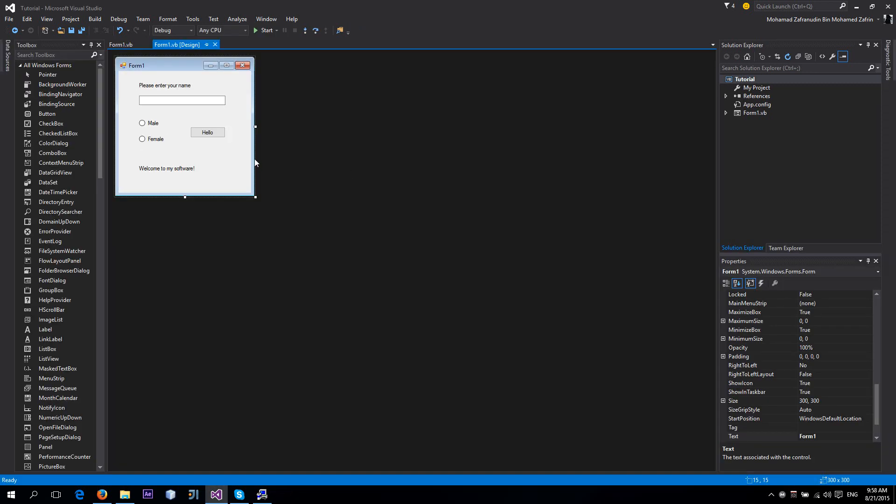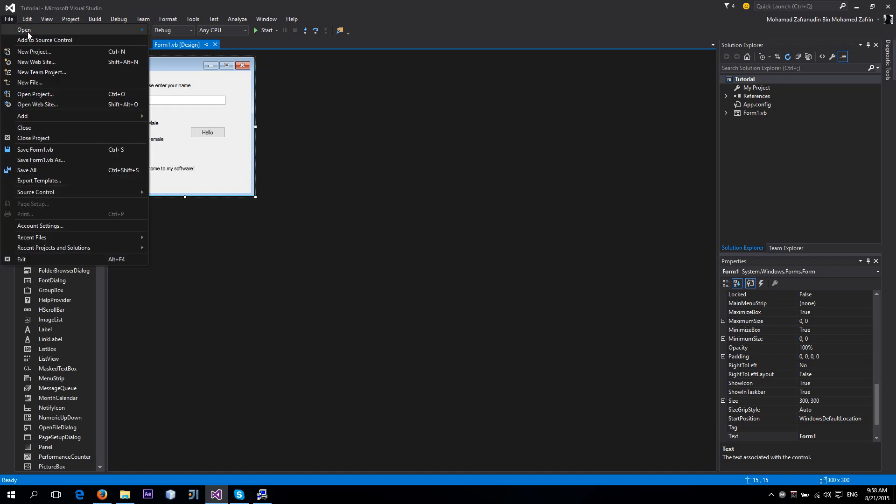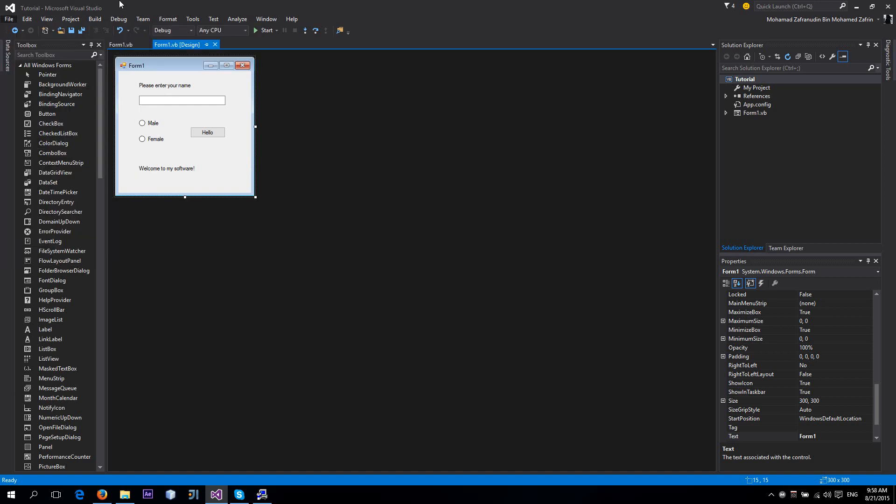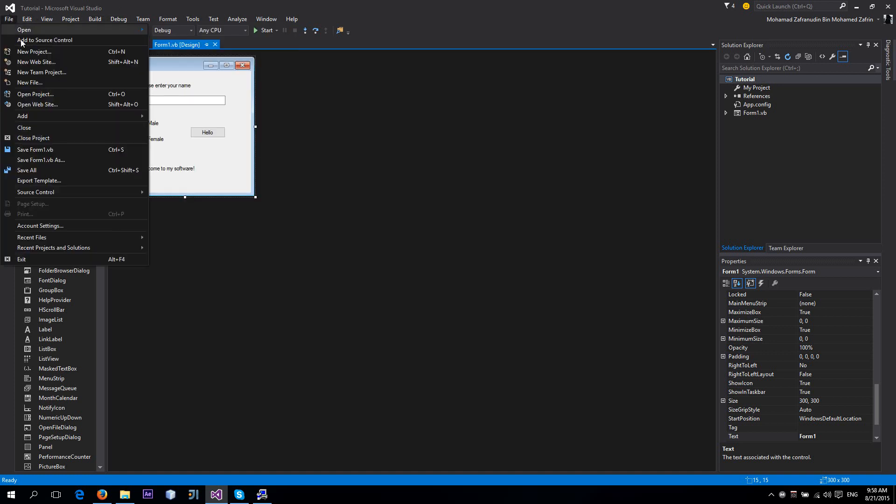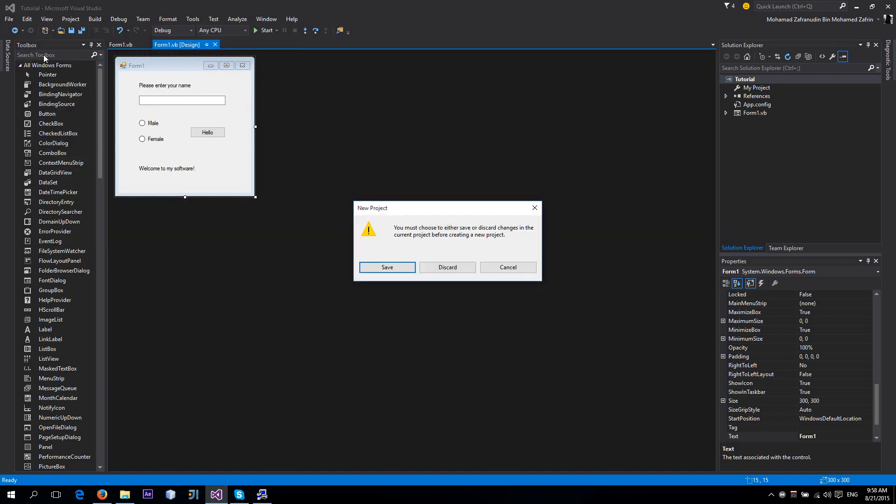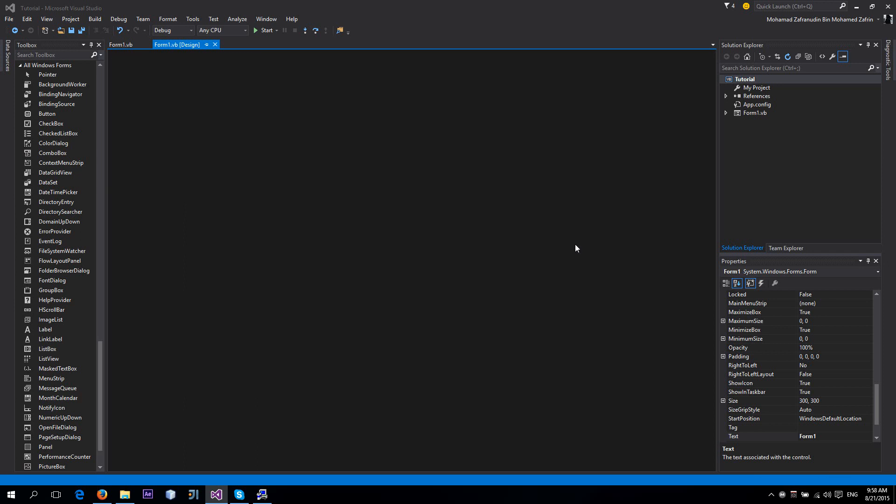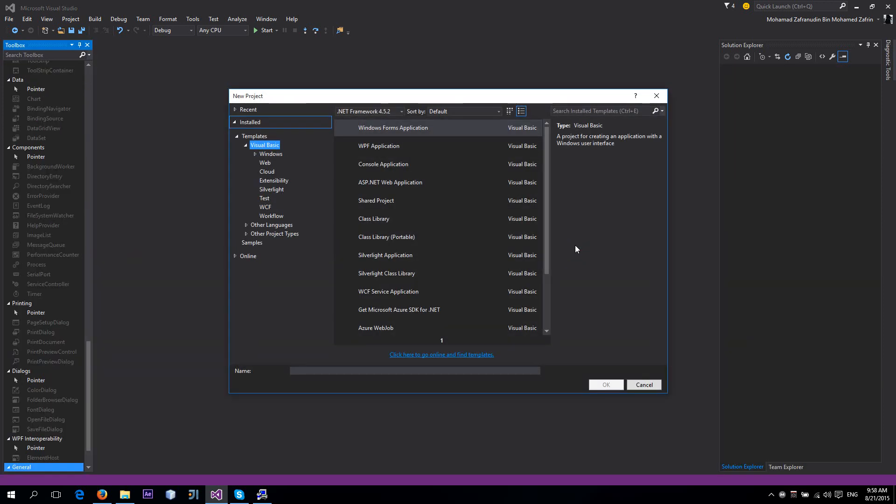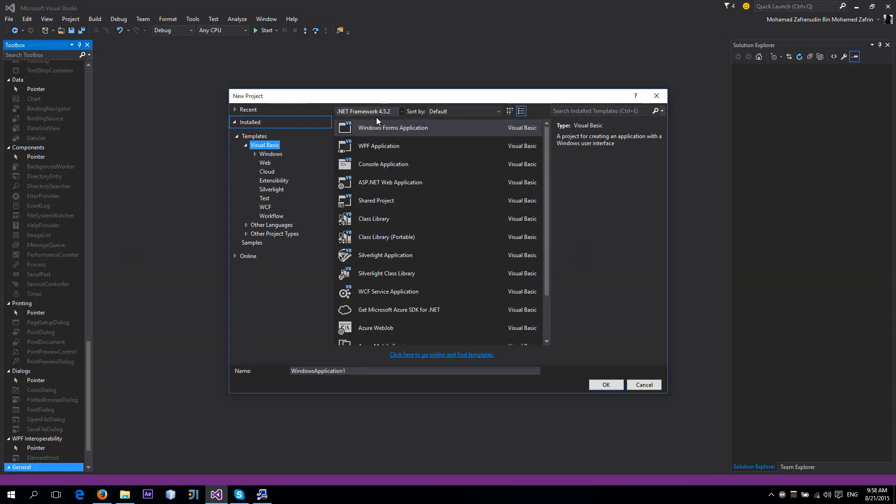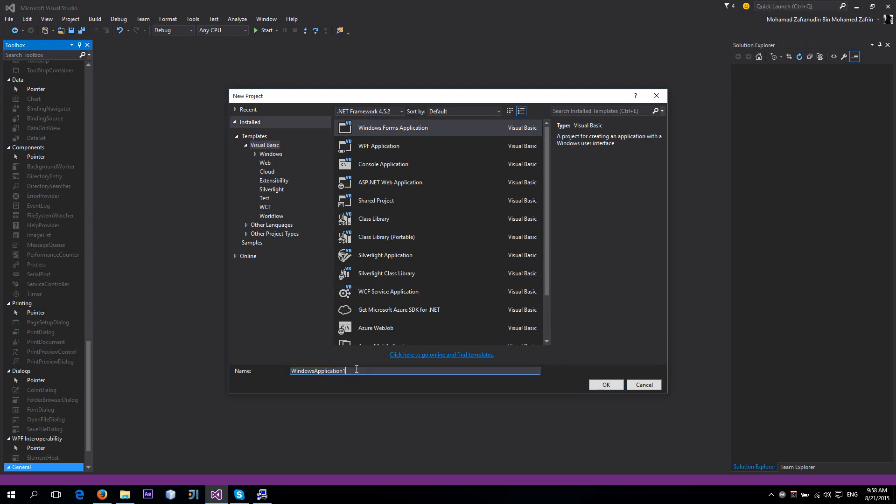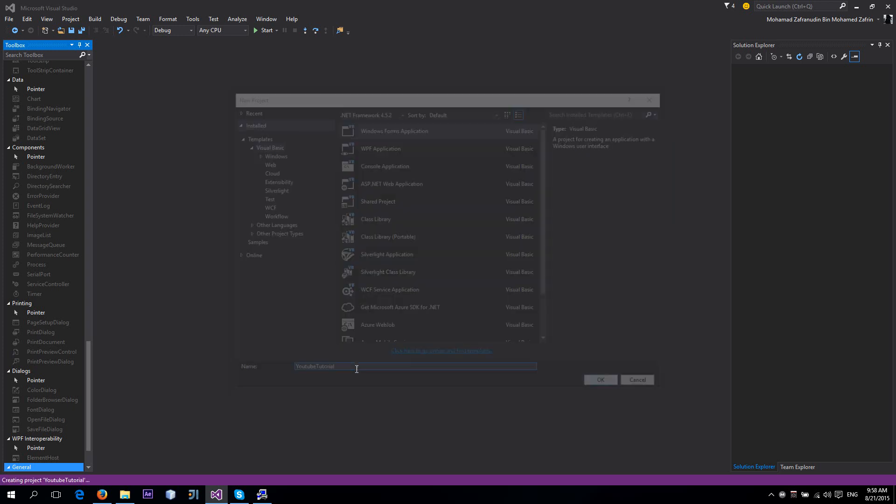Go to File, excuse me, New Project. We're going to use Visual Basic Windows Forms Application, and I'll change this to YouTube Tutorial or something.